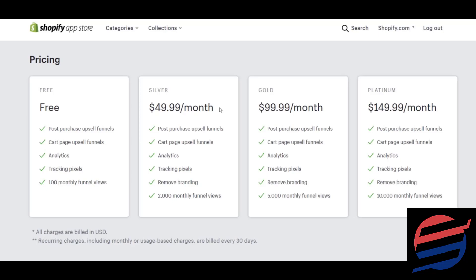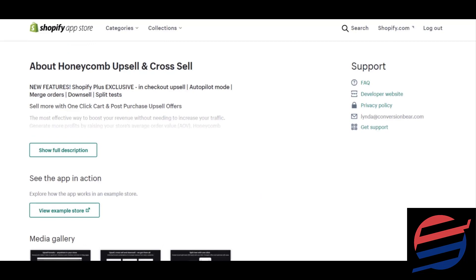Basically, when you have 100 people buying from your website you'll have enough money to grab these packages. Those 100 monthly views means you'll have at least 20 to 30 customers converting through this funnel, so you can say you're adding an extra $200 or $300, meaning you can afford the $50/month fee.